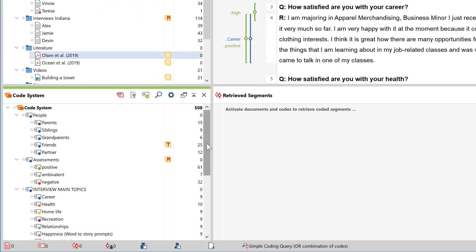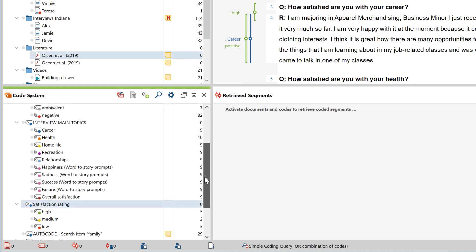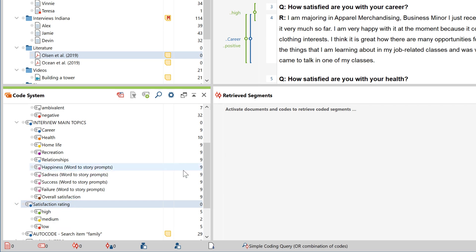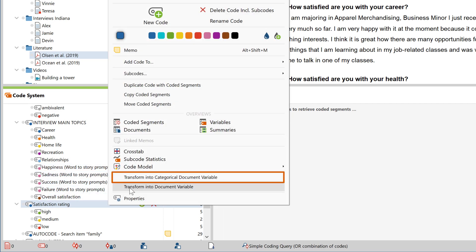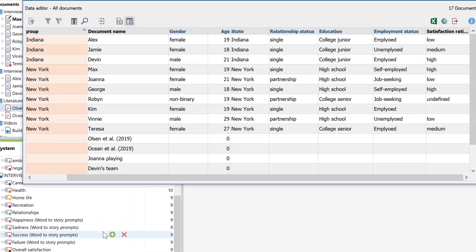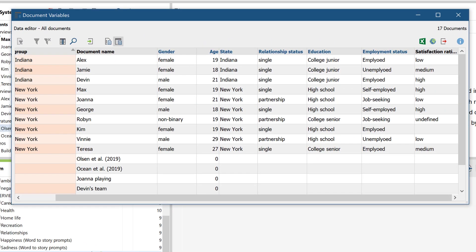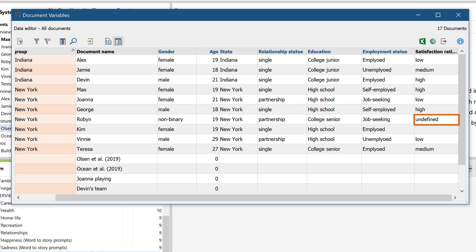There is also a second option for codes of which the subcodes represent a ranking or ordinal scale — for example, a satisfaction rating as Excellent, Good, Fair, or Poor. For this type of code, right-click on the top code and select Transform into Categorical Document Variable. In the Data Editor, the most frequently occurring subcode is now entered as a value. If none of the subcodes occur, the cell remains empty, and if several subcodes occur equally frequently, then the phrase 'not defined' is entered.